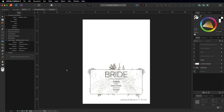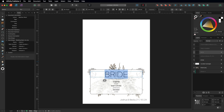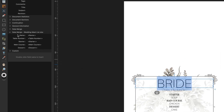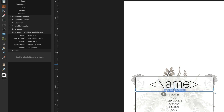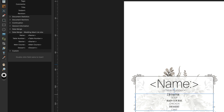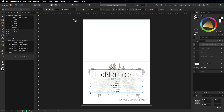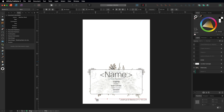In the Fields tab you'll see the data from your Excel file: Name, Table Number, Starter, Main Course, and Dessert. Close the Data Merge Manager. Back in the design, highlight the 'Bride' placeholder text, then in the Fields panel double-tap Name to apply that field. Do the same for the table number text, then for each meal — highlight Soup and double-tap Starter, highlight Chicken and double-tap Main Course, highlight Cake and double-tap Dessert.